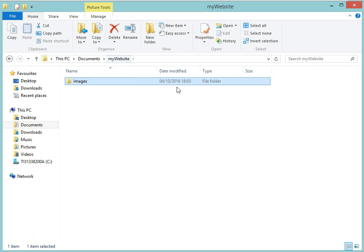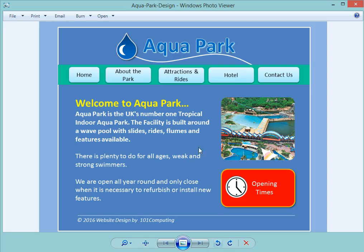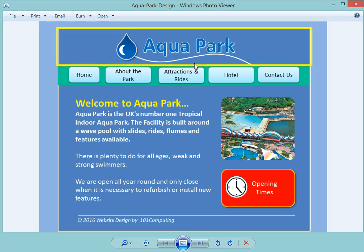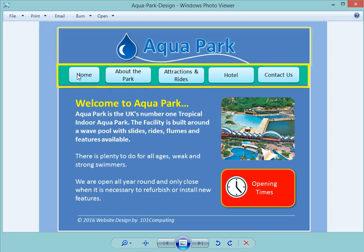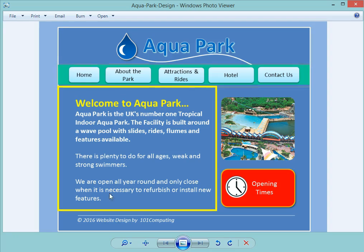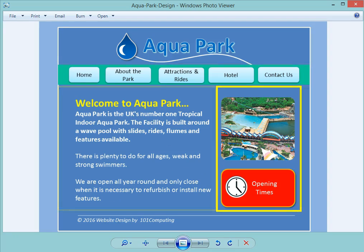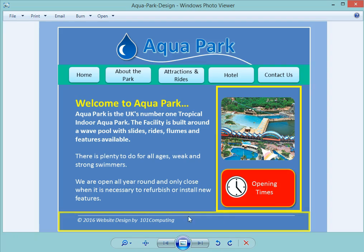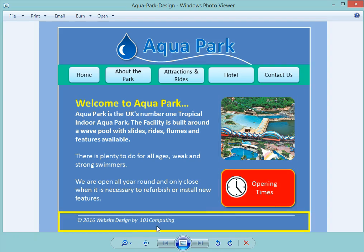Now the first step is to create the home page and to do so I'm going to work on the layout. Looking at my design, what I notice is the layout of my website consists of a header, a navigation bar, a main content area, a right panel, and a footer.